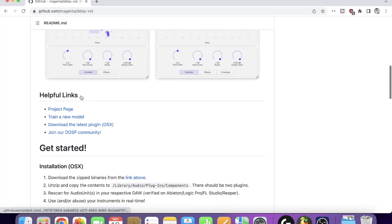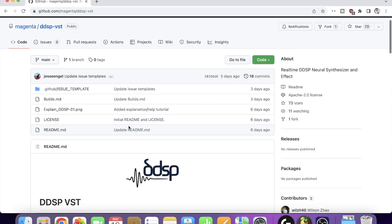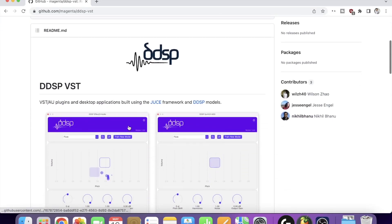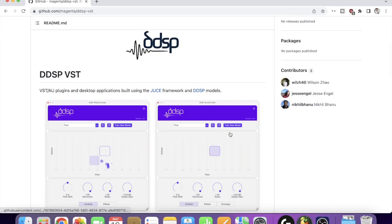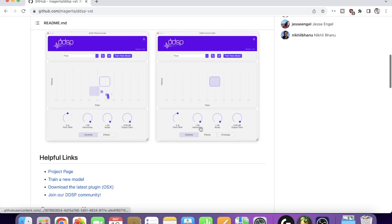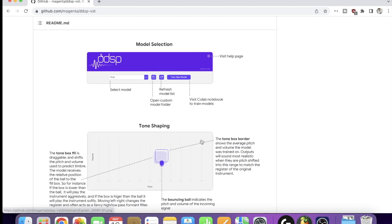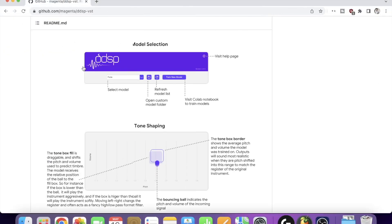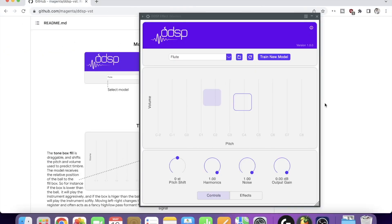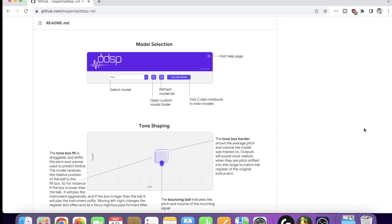This is artificial intelligence by Google Teams, created with DDSP. Let's get to it.